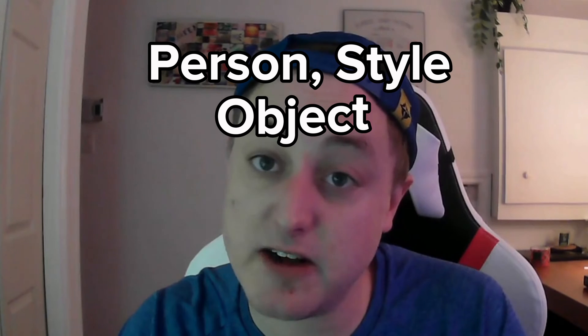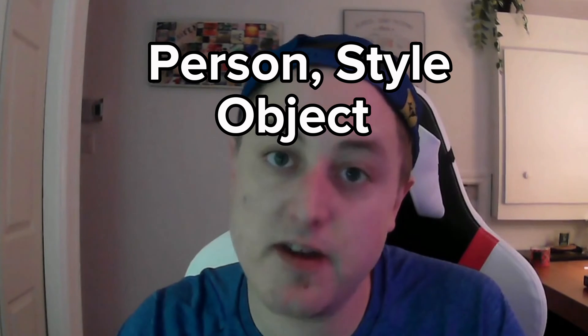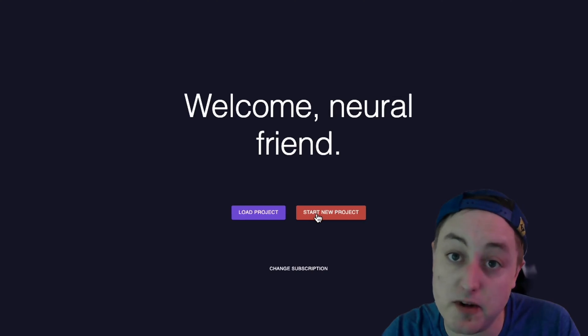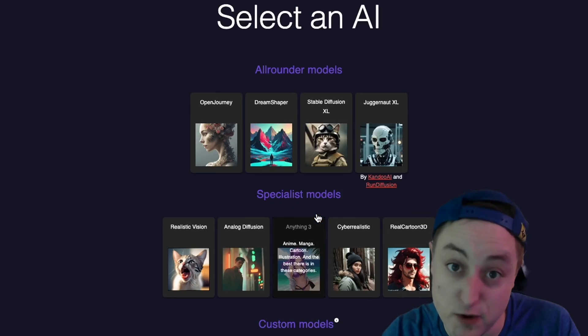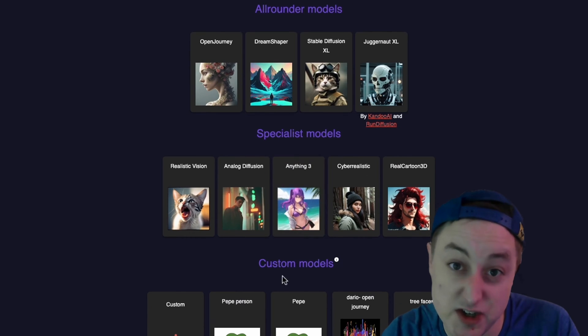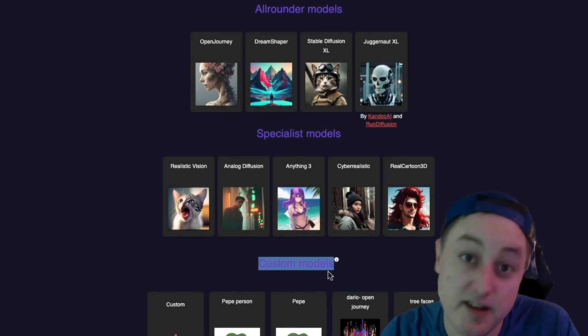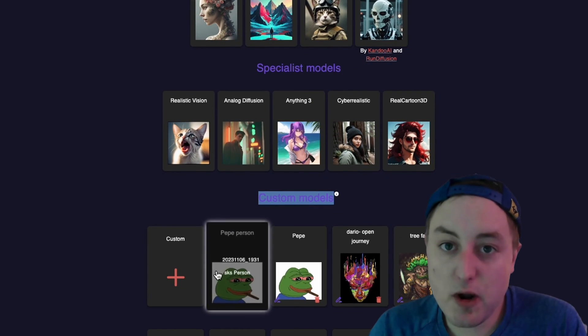For the ultimate control, Neural Frames allows you to create your own custom models based off a person, style, or object. To create a custom model, click 'Create Custom Model,' then upload your photos — it's as simple as that.